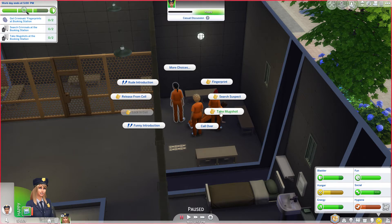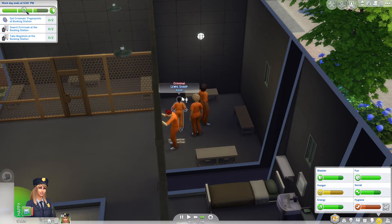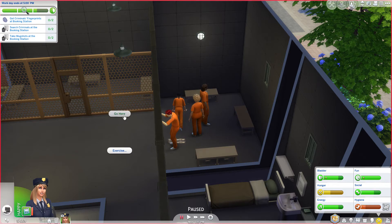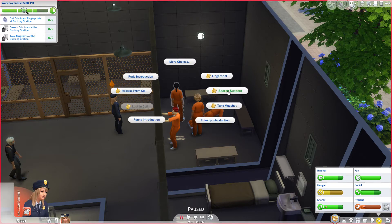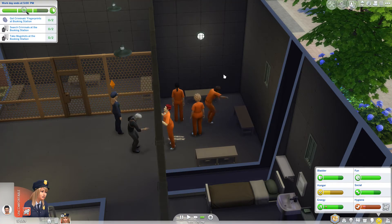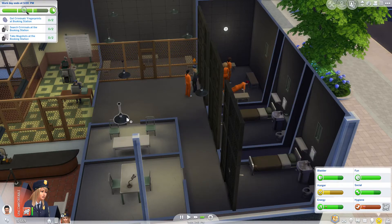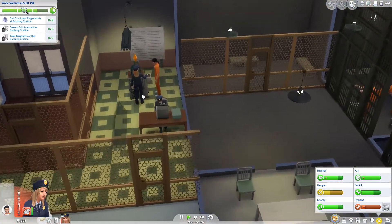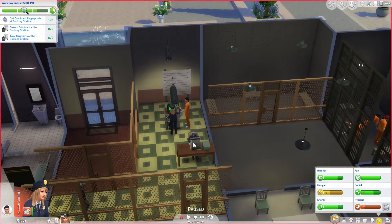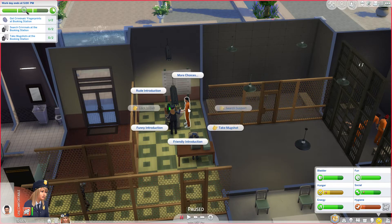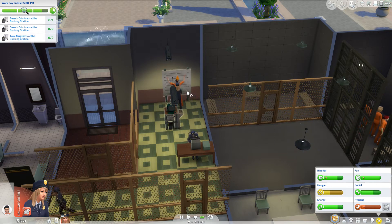We fingerprint, we search, and we take a mugshot. Let's search the suspects first - I've had it before where someone's tried to kill someone else. So fingerprint - we now need to follow her. She's taking her fingerprint. Then we need to book her - I'm guessing we'll need to search her and we'll need to take a mugshot.